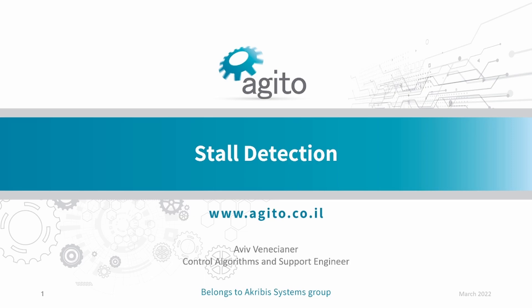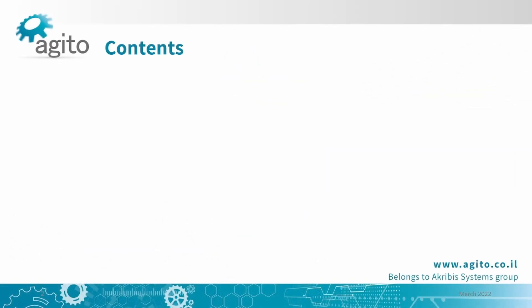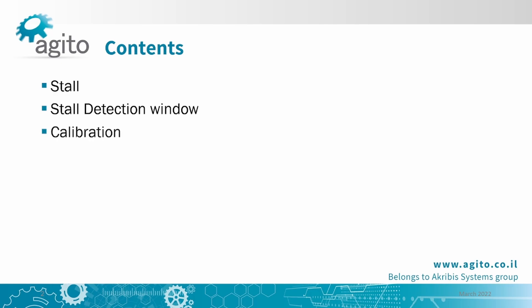Hello, my name is Aviv, and in this video we'll go over the stall detection feature for stepper motors in Agito Controllers. We'll be covering what is stalling in stepper motors and how it can be detected, an overview of the stall detection window in PC Suite, we'll go over the calibration process, then show a few examples of the feature in action, and lastly, go over tips and tricks to get the most out of the feature.